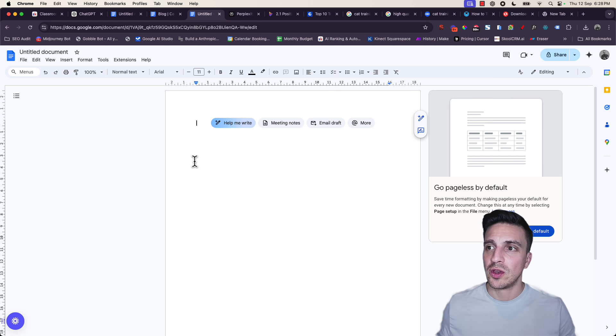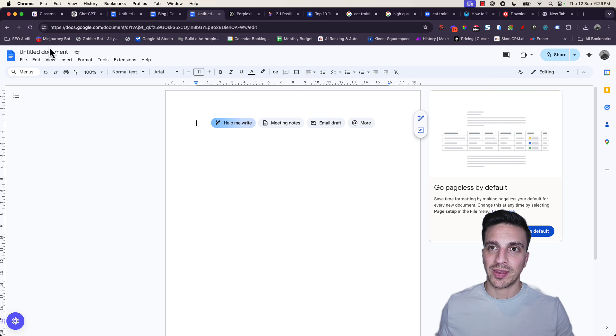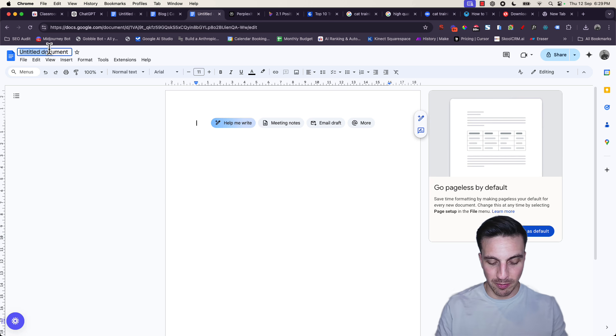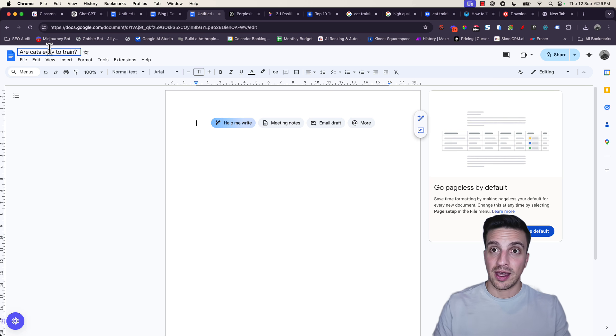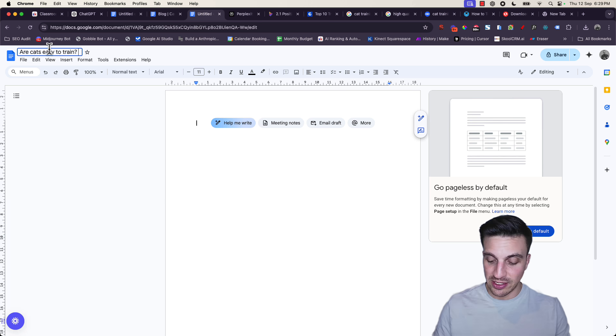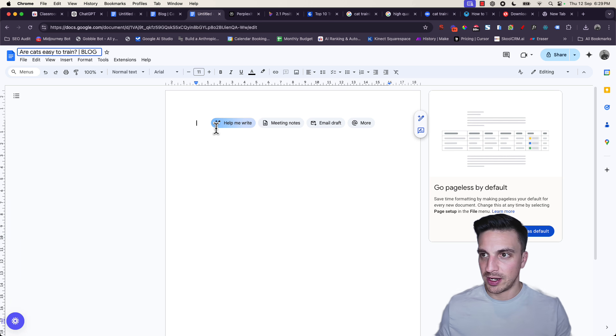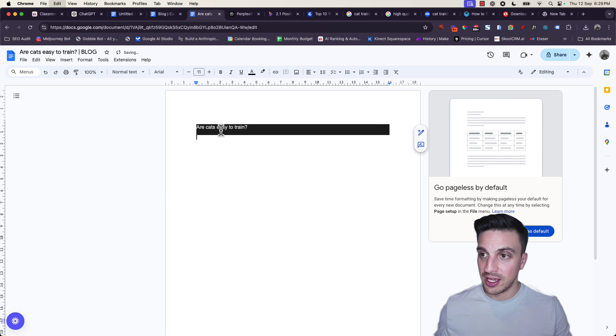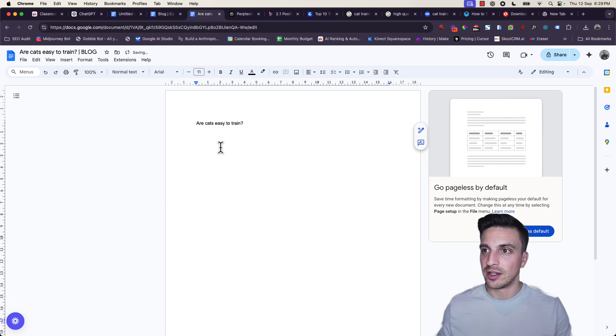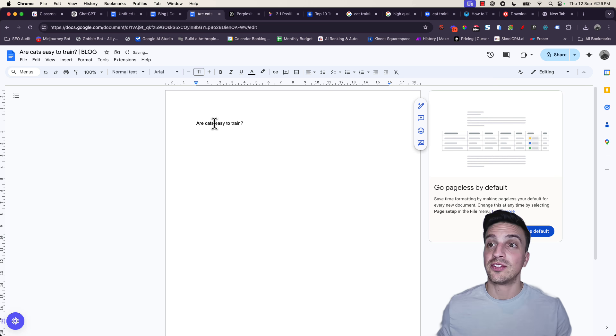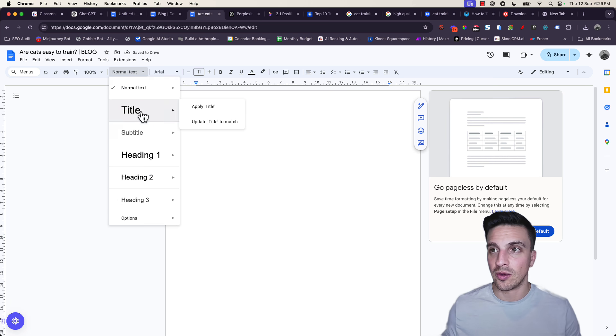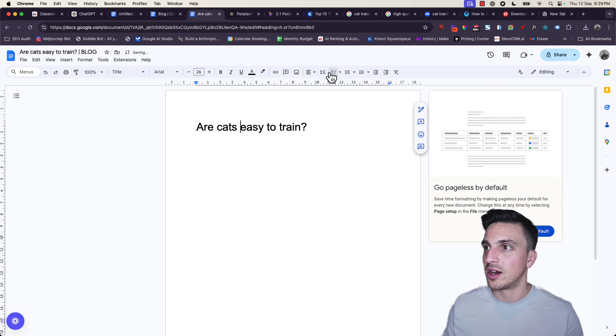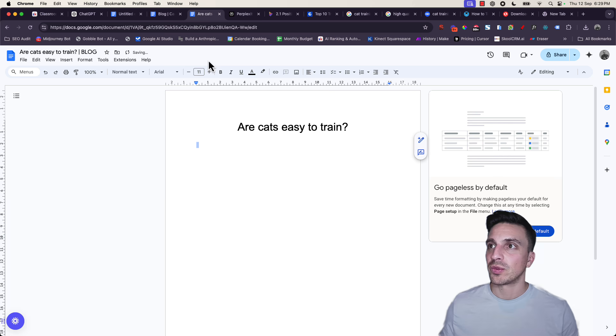But within Google, I'm going to choose this one, Are Cats Easy to Train. I want to write a blog that answers that question, and it's really high quality. I'm going to go to a brand new Google Doc and place in my title here, Are Cats Easy to Train blog, and start formatting from the get-go. That's going to be a title.